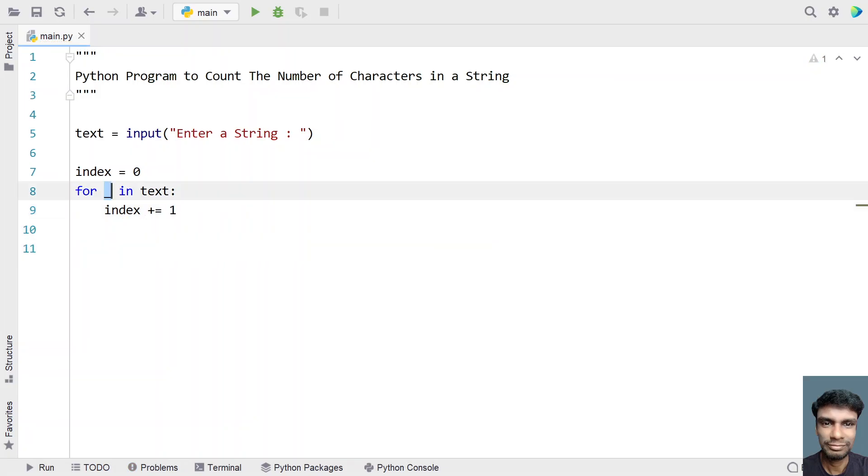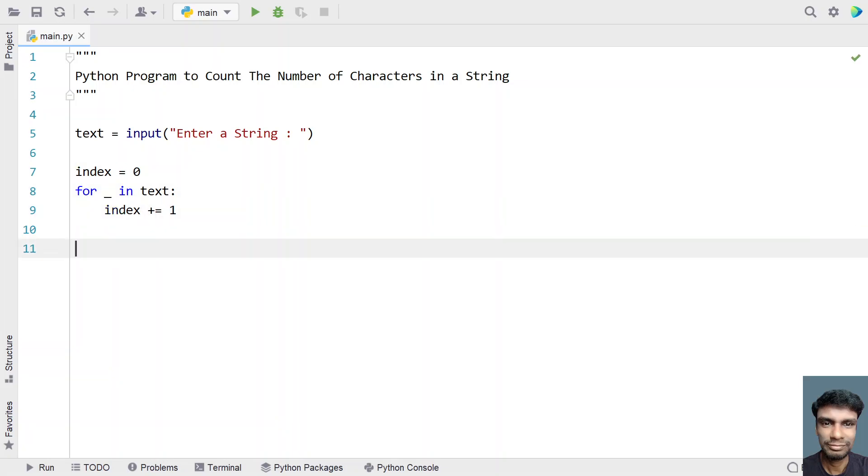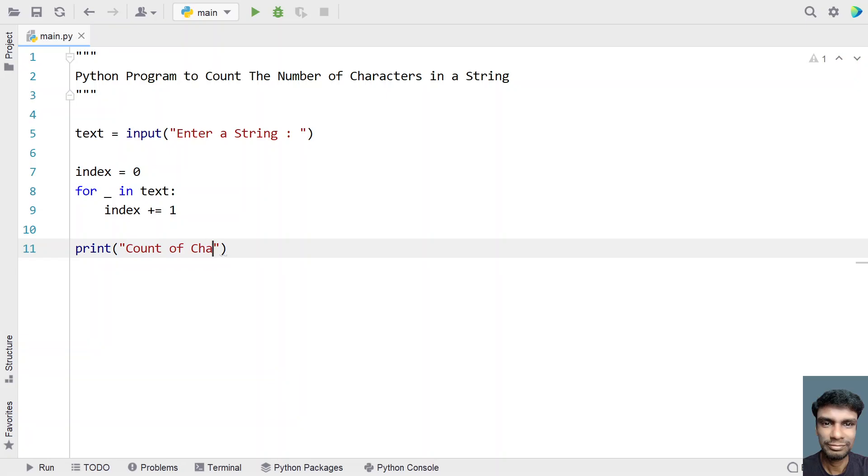So upon each and every character, index gets incremented. Once the for loop completes, index will contain the count of number of characters in a string. So let me print this. Let's say, count of characters in a string is, let's give colon and let's print the index.